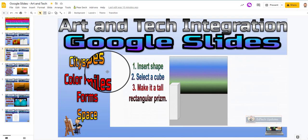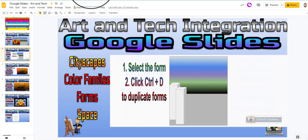Okay, in this video, I'm going to show you guys how to create a cityscape inside of Google Slides.